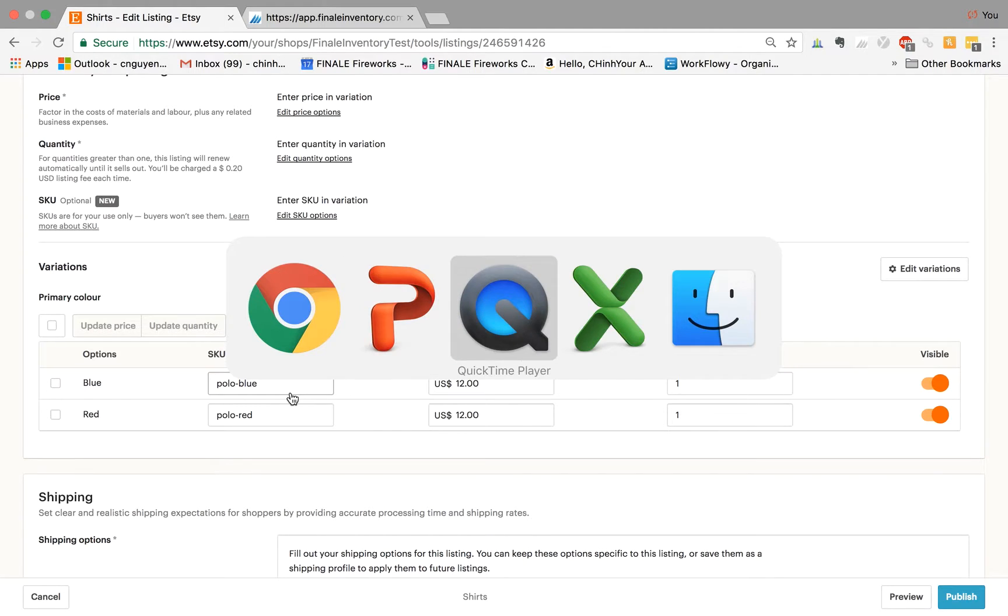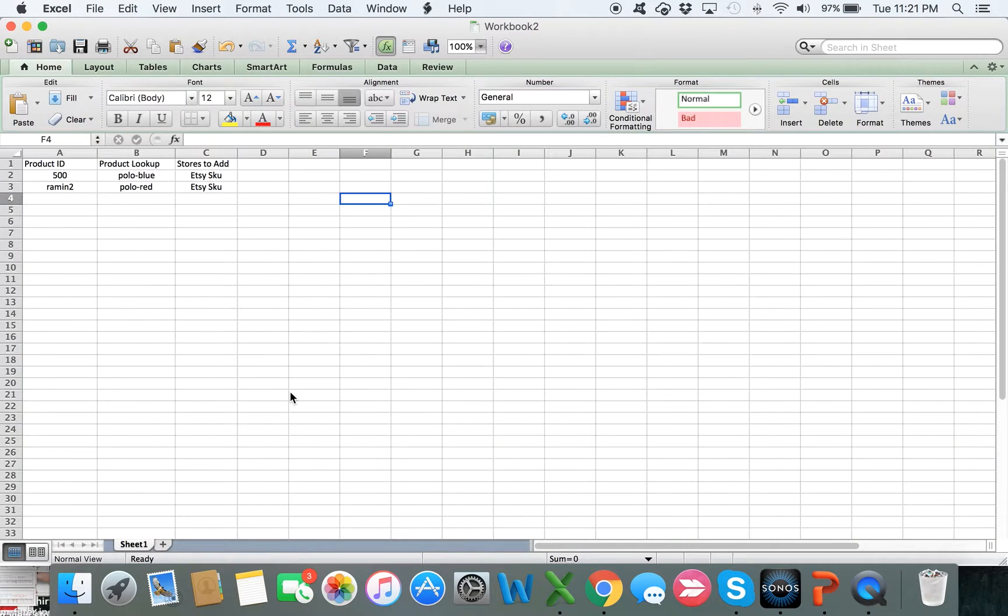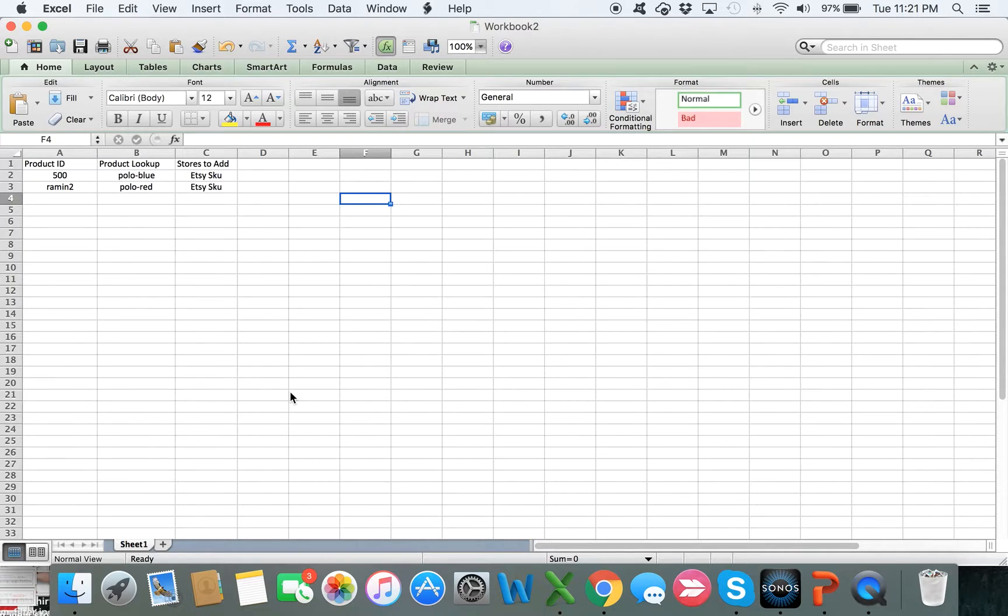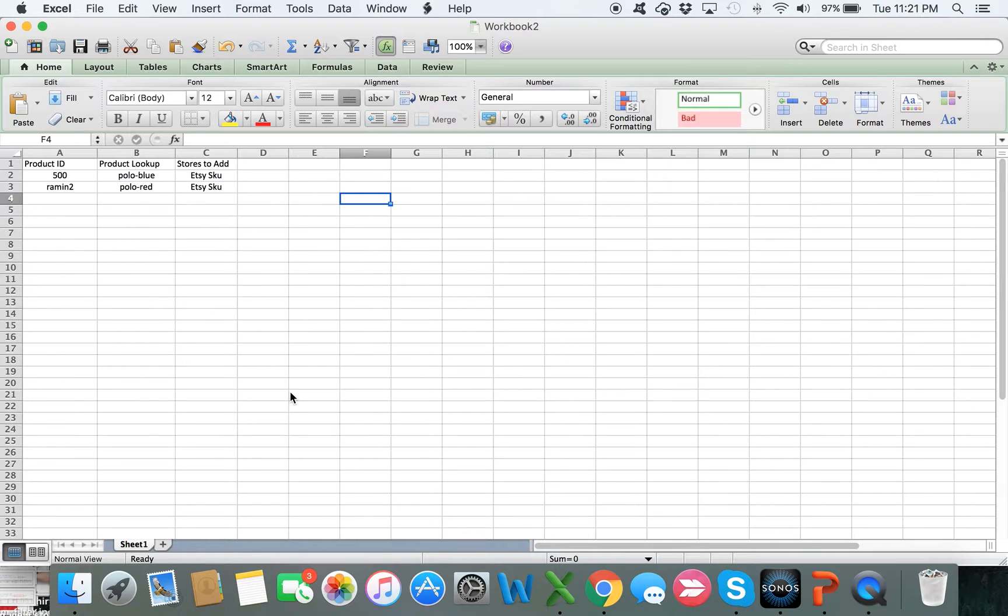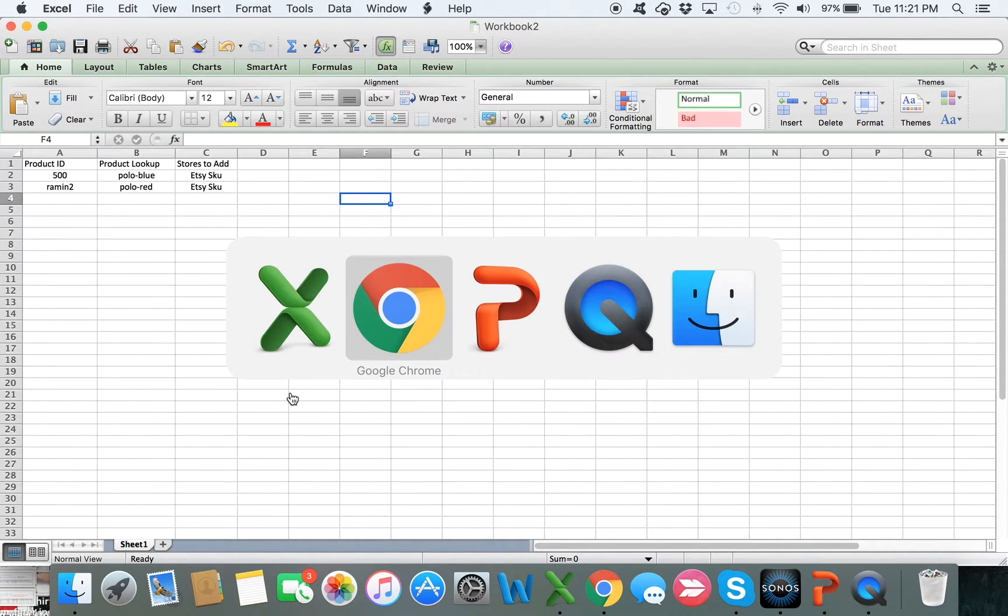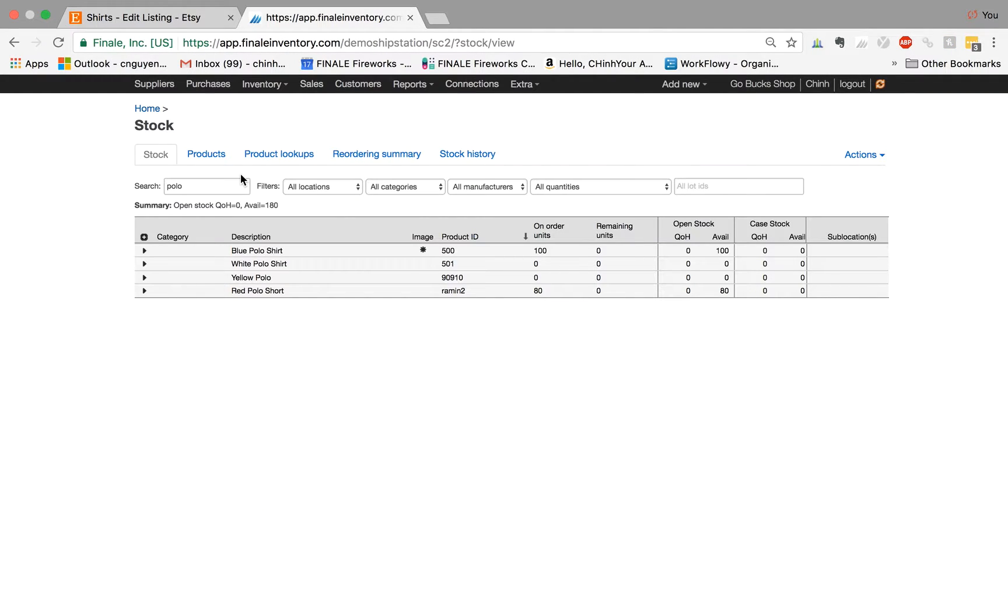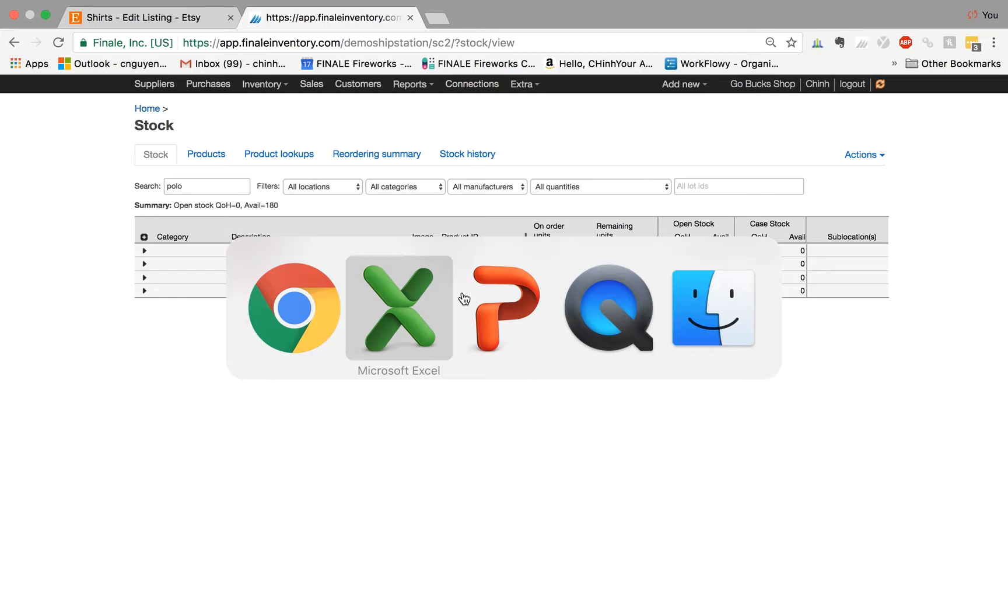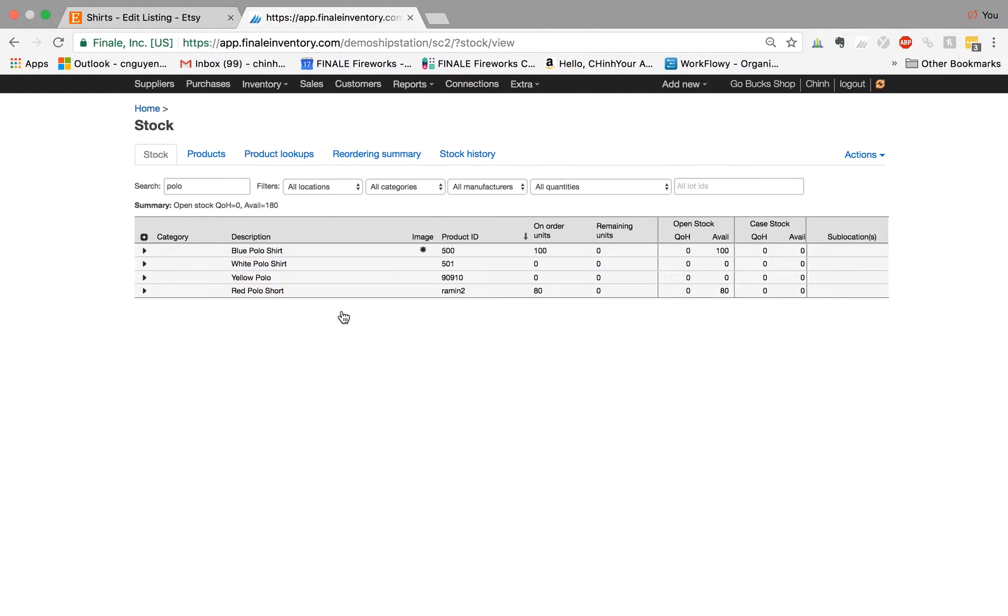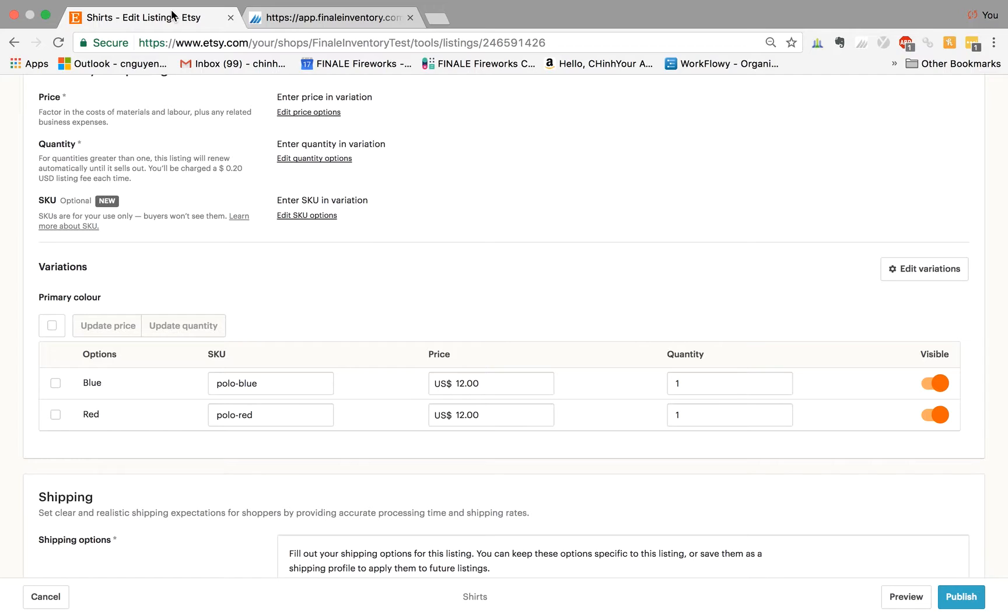So the first thing we do is open up Excel. What you do is create a mapping file that associates the product ID to the lookup. In this case, if I go back to my account, my two products are my blue polo shirt which has a product ID of 500, and my red polo shirt which has a product ID of ramen 2. And if I go back to my Etsy, the two SKUs are polo blue and polo red.